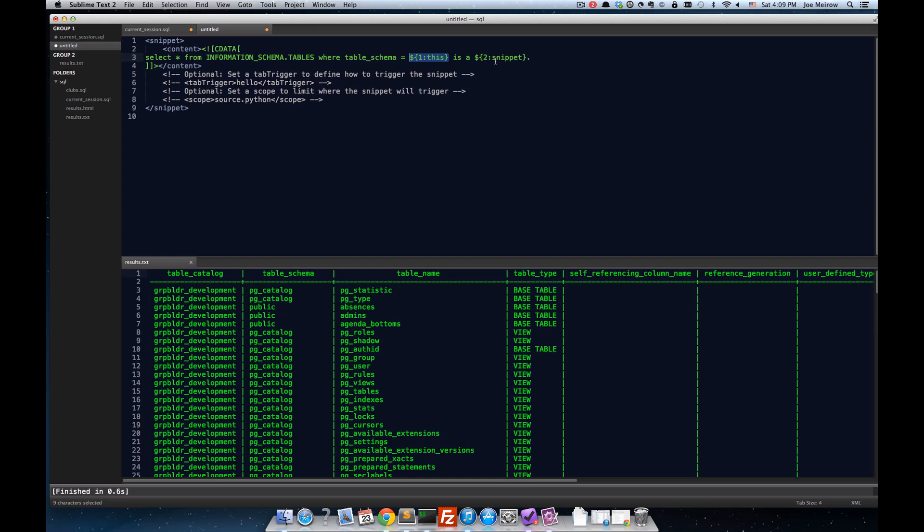And I'll go ahead and terminate the rest of that statement, and put my semicolon there to terminate my SQL command. Now, down here, there are some commented out areas, including one called tab trigger.